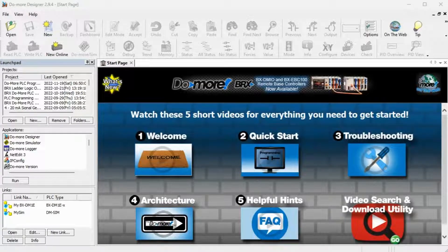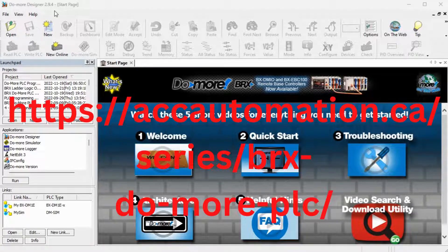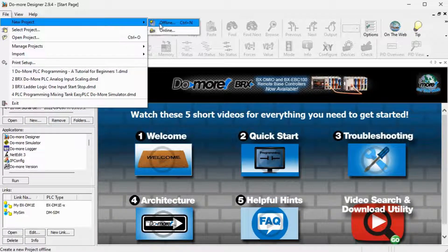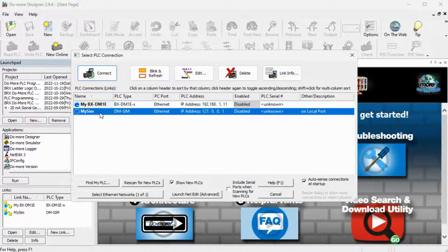You will now look at the setup of our PLC simulator. This will use Modbus TCP for communication to the Easy PLC machine simulator. Start the Do-More Designer software. The BRX Do-More series will detail how to install and use this free fully functional Do-More Designer PLC programming software. Select Online under New Project in the File option on the main menu. Select My Sim, which is the Do-More Designer PLC simulator. Select the icon Connect.